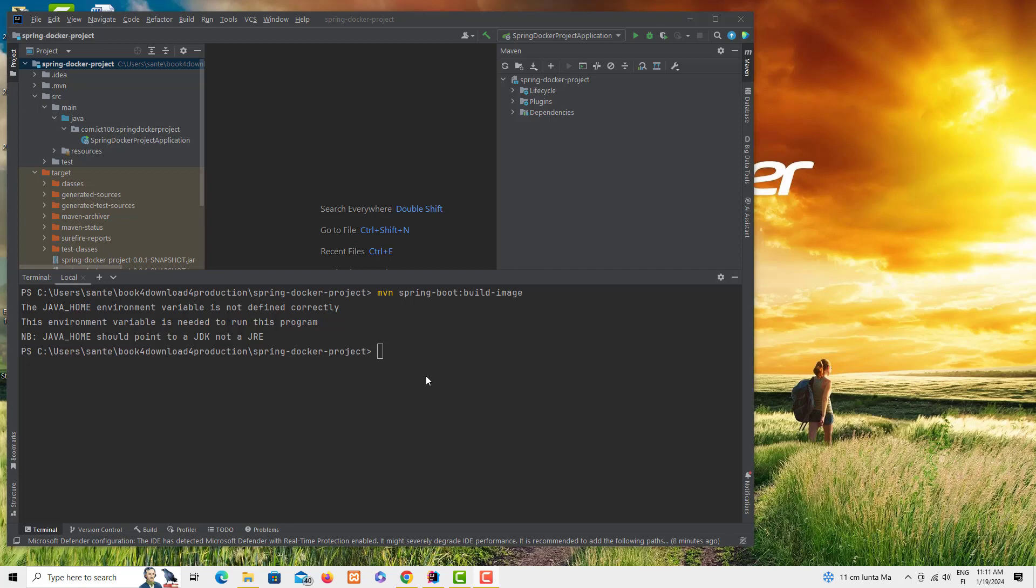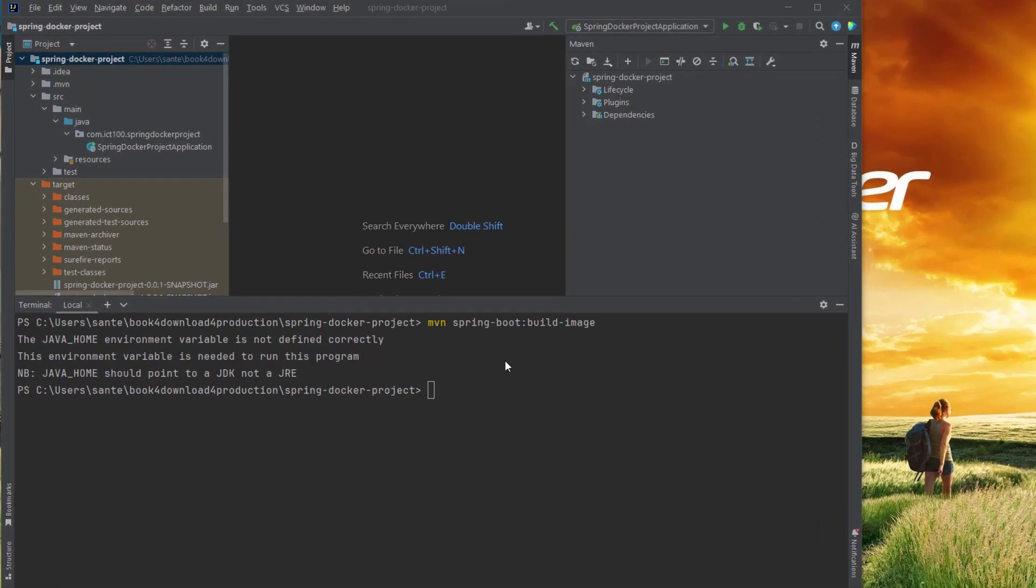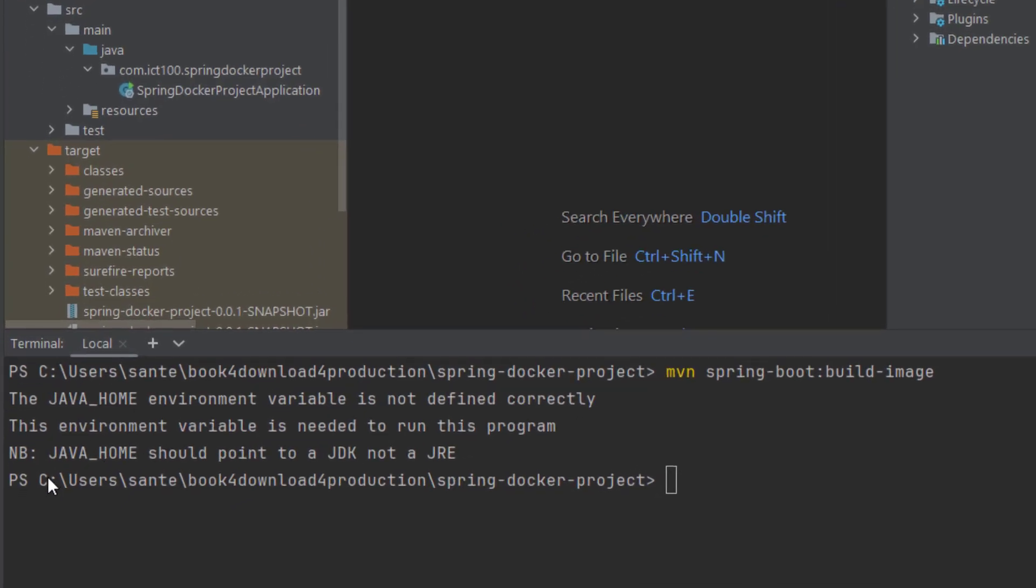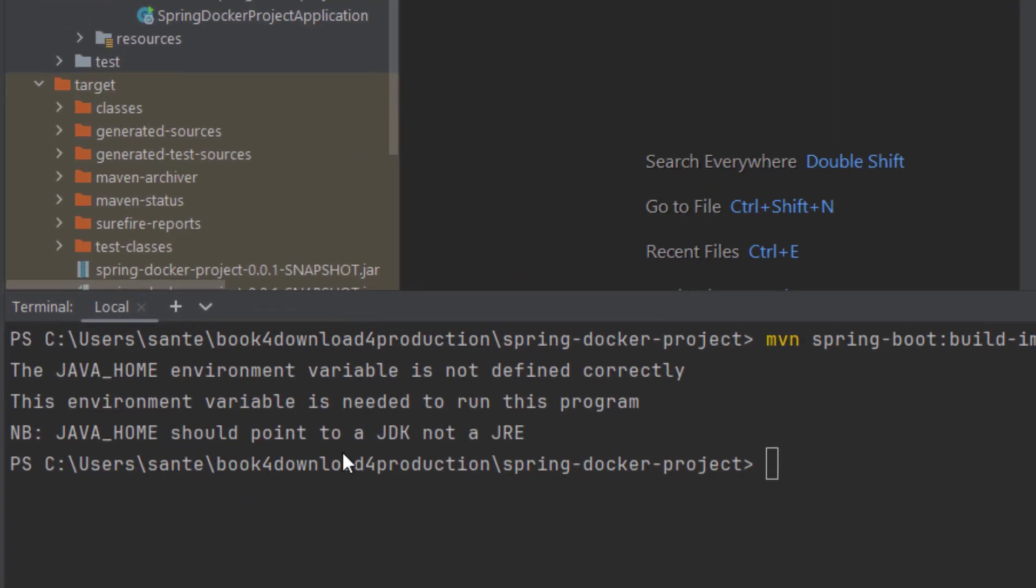Hello guys, today as I was trying to generate an image from this framework project using Maven, I got this problem which is: JAVA_HOME environment variable is not defined correctly. This environment variable is needed to run this program and JAVA_HOME should point to the JDK, not to JRE.